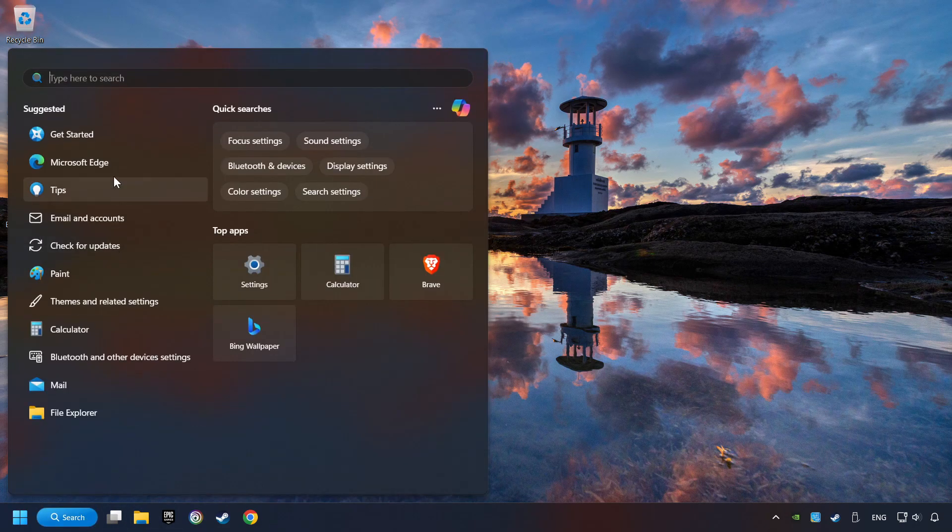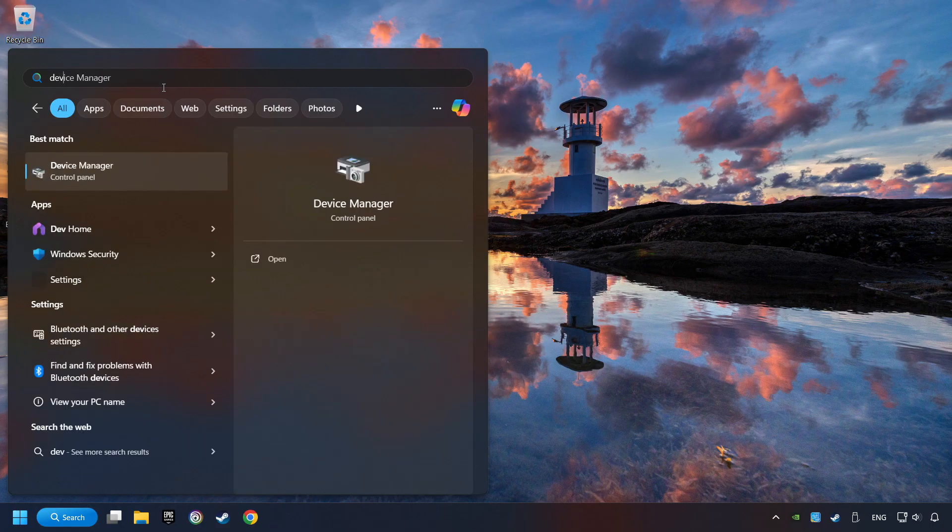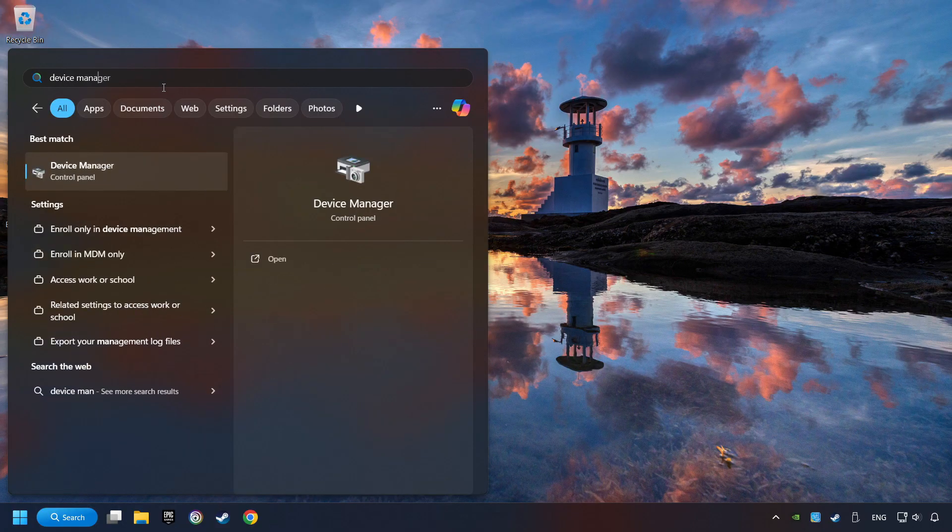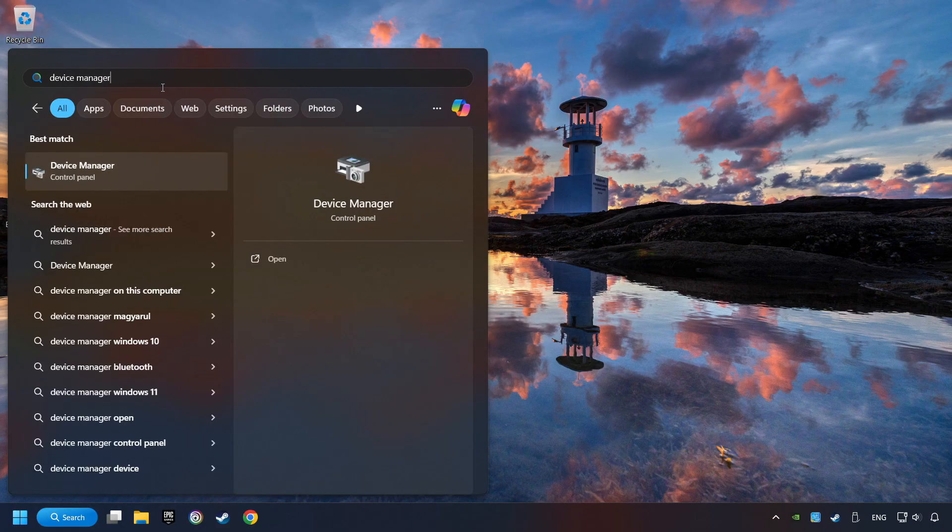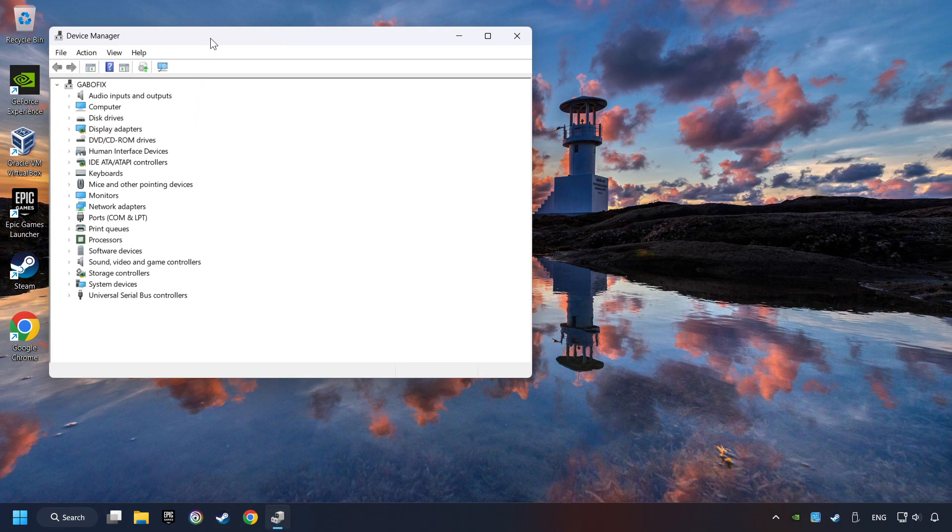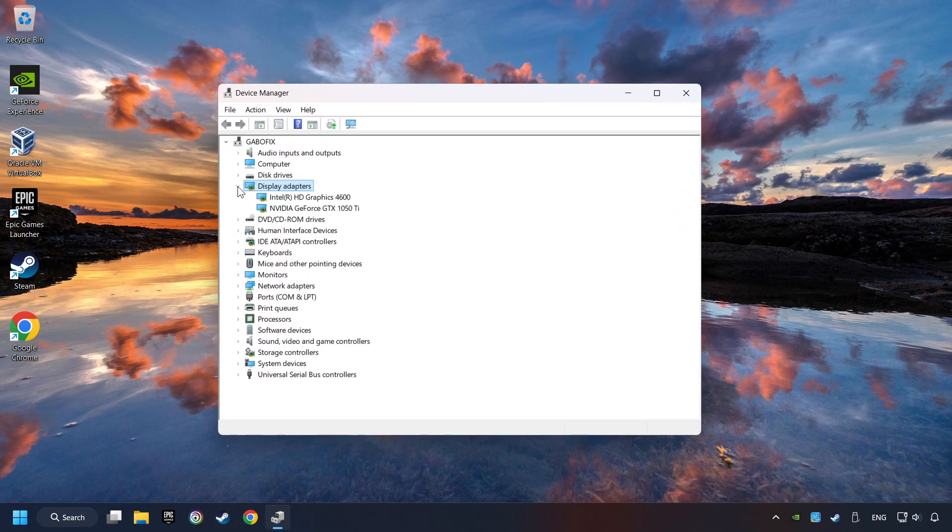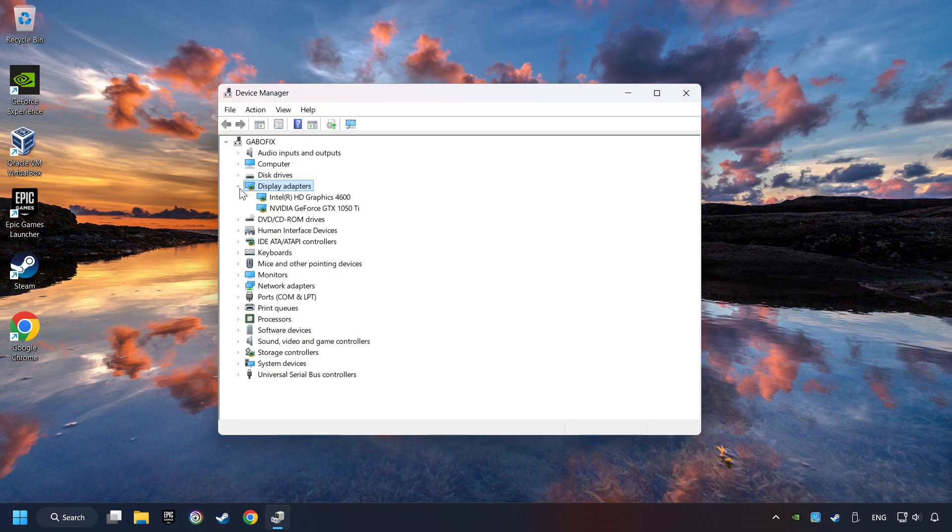Click on the search box and type in Device Manager. Here you have to click on Device Manager. After that, click on Display Adapters.